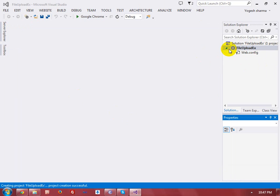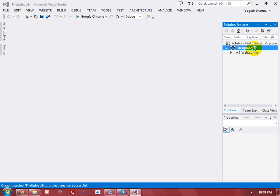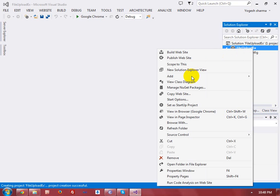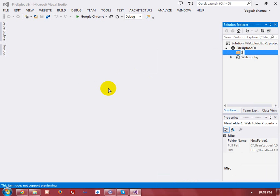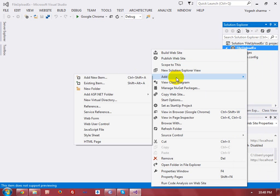My solution explorer has been opened. In this solution explorer, we have all the files related to our project. Here I am going to create a new folder which is responsible to store all the images, and I want to give the name 'images'. Let me create a new web form by using the add option and add new item.